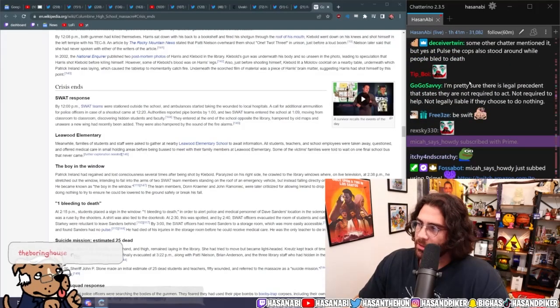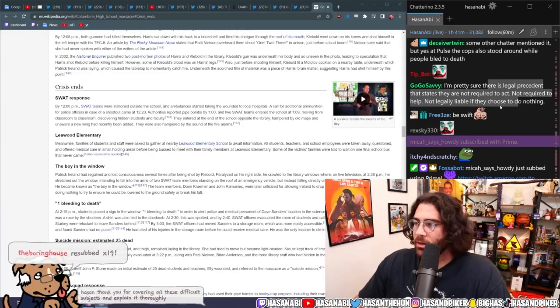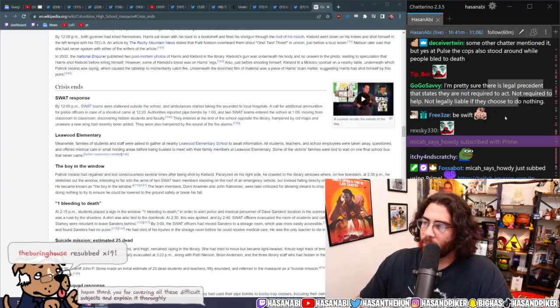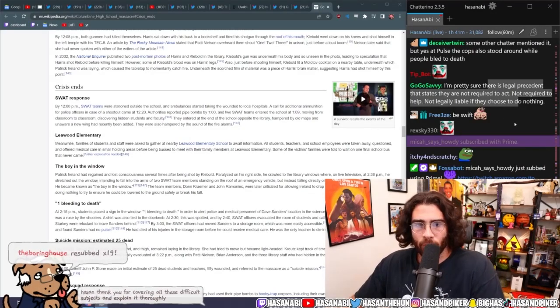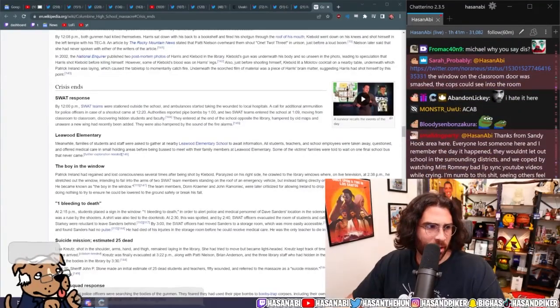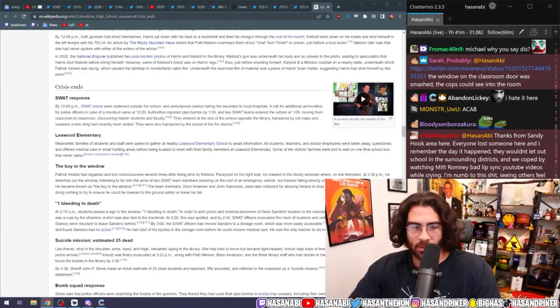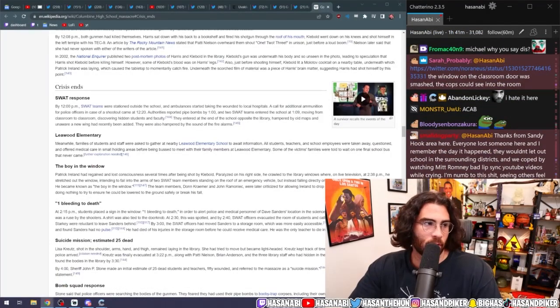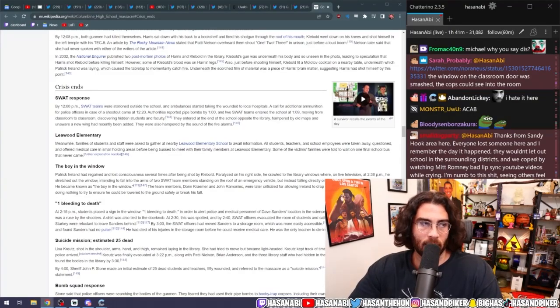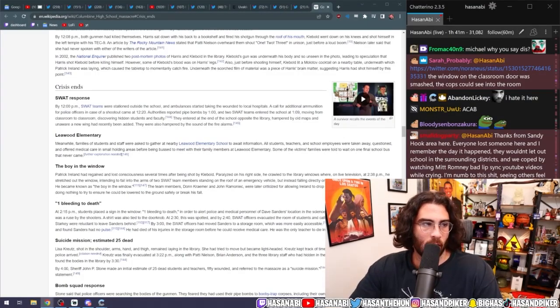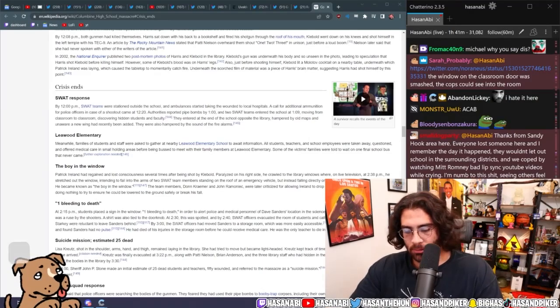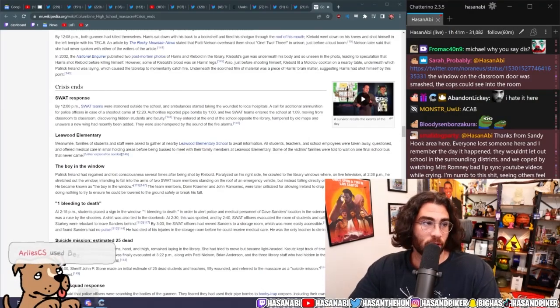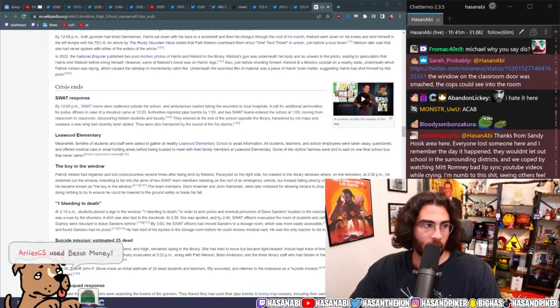I'm pretty sure there's a legal precedent that states that they are not required to act, not required to help, not legally liable if they choose to do nothing. Of course, no, I know. There was a, I believe a 2005 Supreme Court decision that dictated that cops don't actually have to, they're not legally liable and legally required to act in a situation that puts their life at risk, okay.